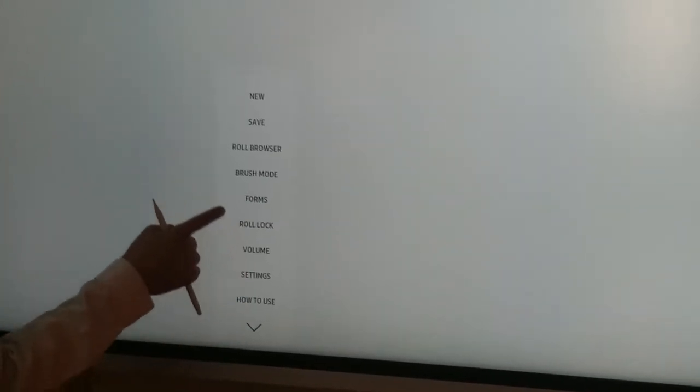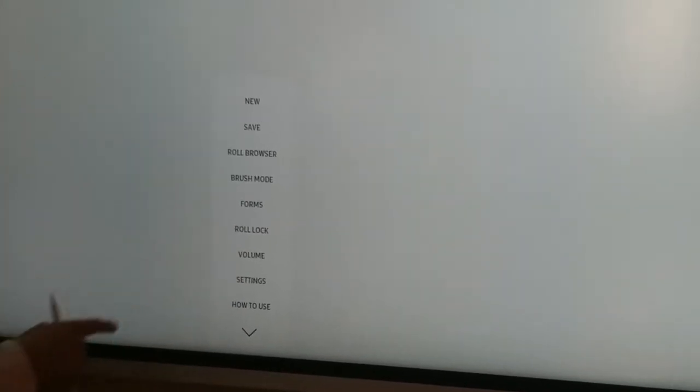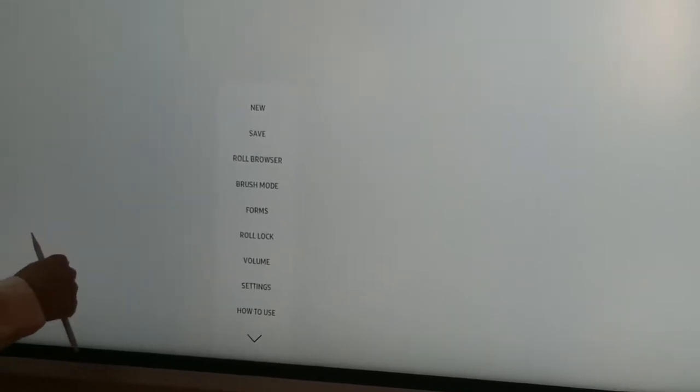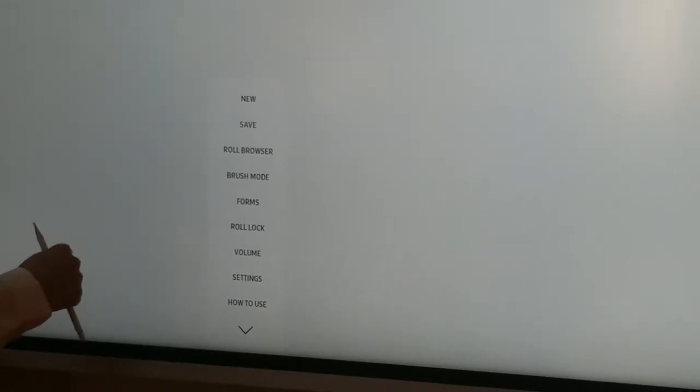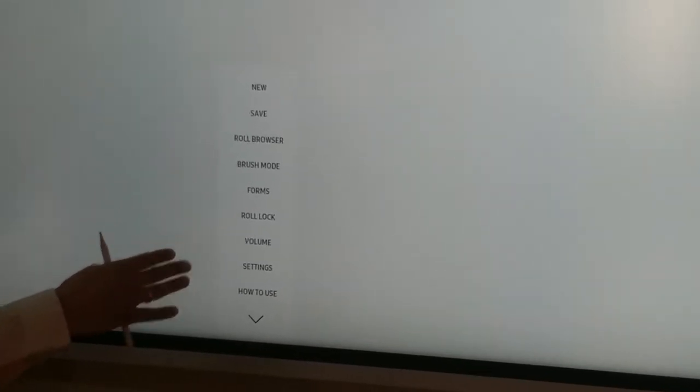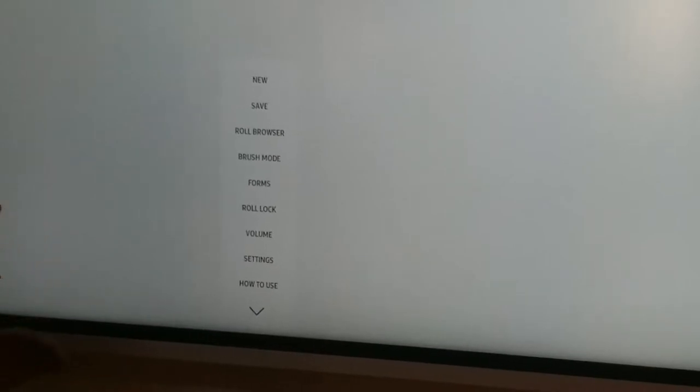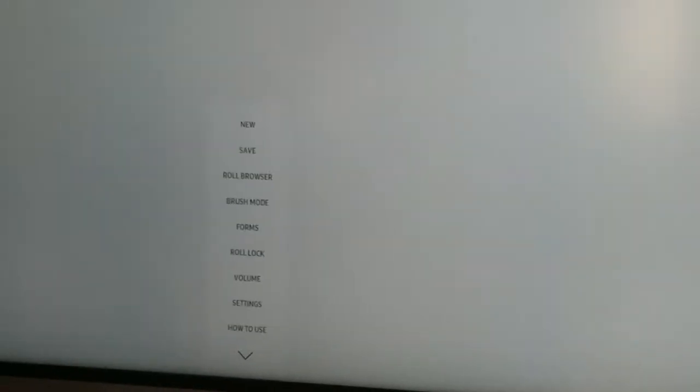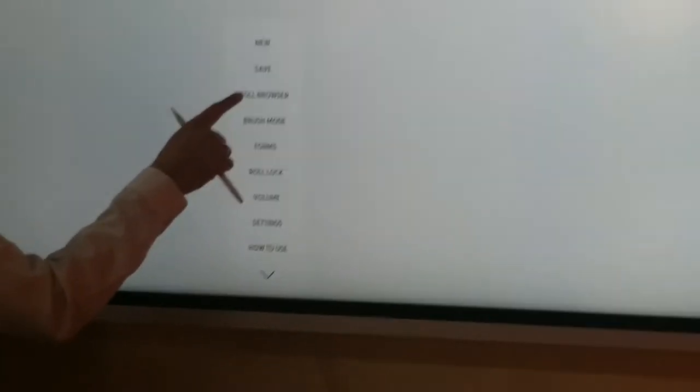In this, I can go to the roll browser. You see, once my shirt touches the screen, it goes away. So you have to be careful while touching the screen. I click onto this roll browser.